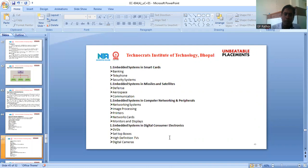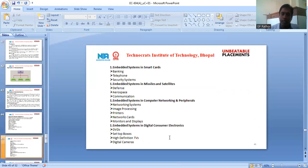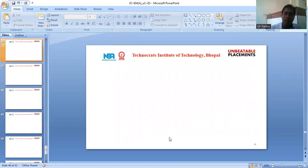In the field of missiles and satellites, embedded systems are found in defense, aerospace, and communication. In computer networking and peripherals, embedded systems include IP networking systems, image processing systems, printers, network cards, monitors, and displays. In digital consumer electronics, applications include DVD, set-top boxes, high-definition devices, TVs, digital cameras, and more. These are the applications of embedded systems.